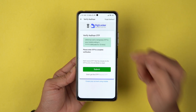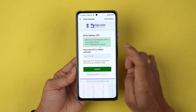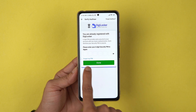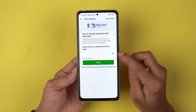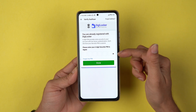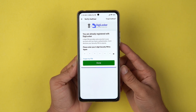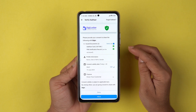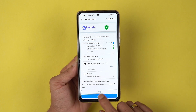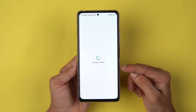You will receive an OTP on the number linked with your Aadhaar card — enter the OTP and select Submit. If you are already registered with DigiLocker, it will ask you to enter your six-digit security PIN. If you don't remember it, select Forgot My PIN to reset it. After entering the PIN, select Done and then select Allow at the bottom to provide your consent. The app will then fetch your documents.